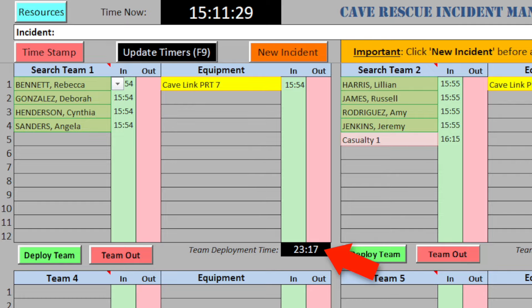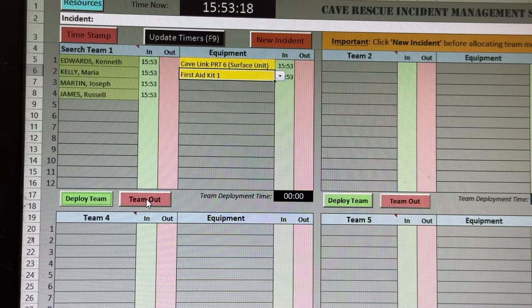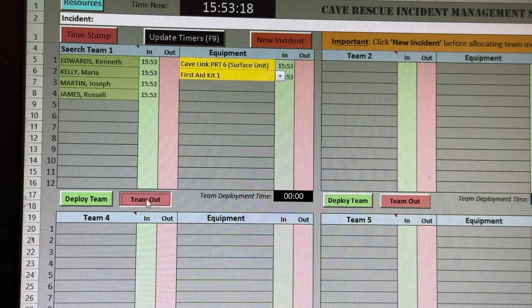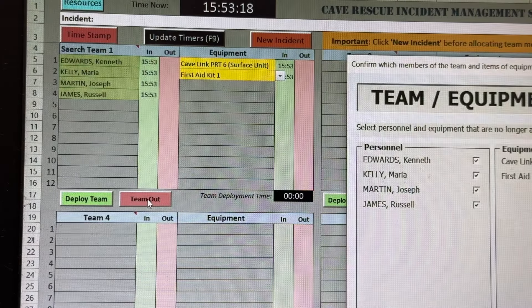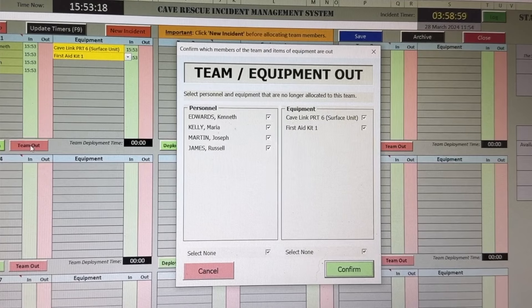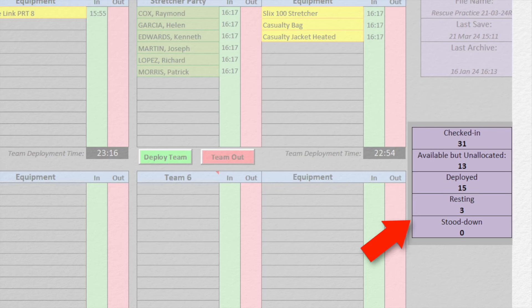Each team has a deployment timer. A whole team or named individuals can be stood down. This panel provides useful statistics relating to deployment.